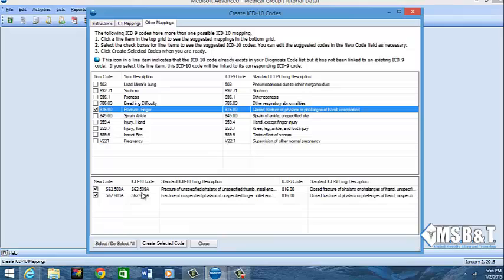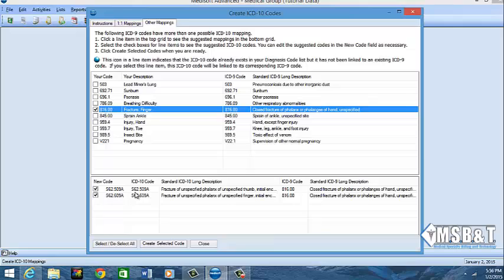So if I were to click one of these codes like fracture of the finger, do you see at the bottom it's showing me the possible ICD-10 codes? And if you notice with ICD-10 codes, it has letters and numbers and even has a letter after numbers. Now this format is completely different from what the billers and coders have been trained on, and as long as providers as well been trained on for years.